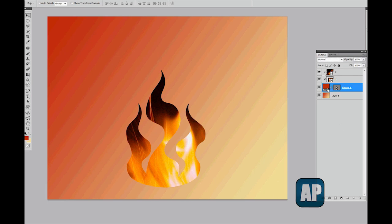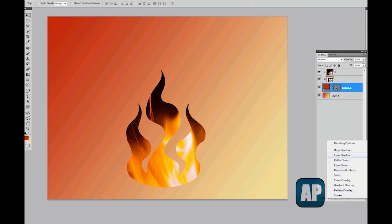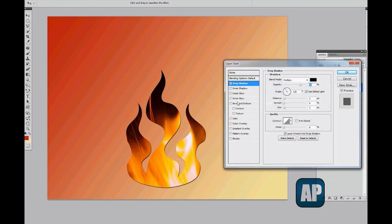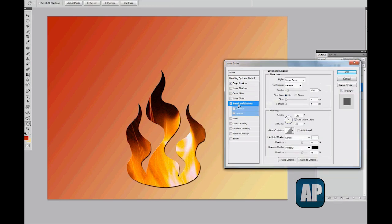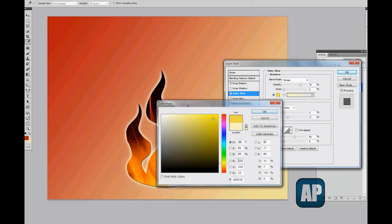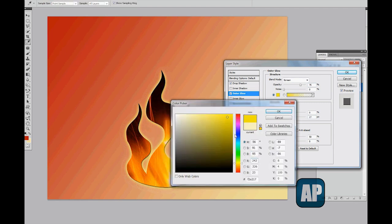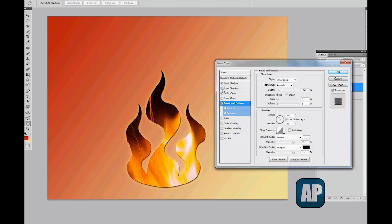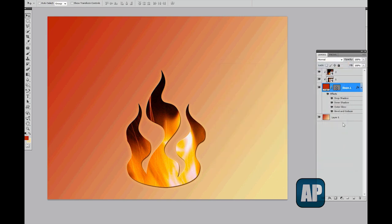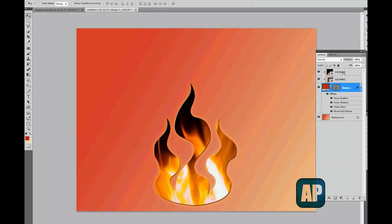One other great thing we can do with clipping masks is create effects like drop shadow, bevel and emboss, outer glow, or any kind of effect we want. All the effects will be applied to the shape itself and I can create fantastic effects using that method.